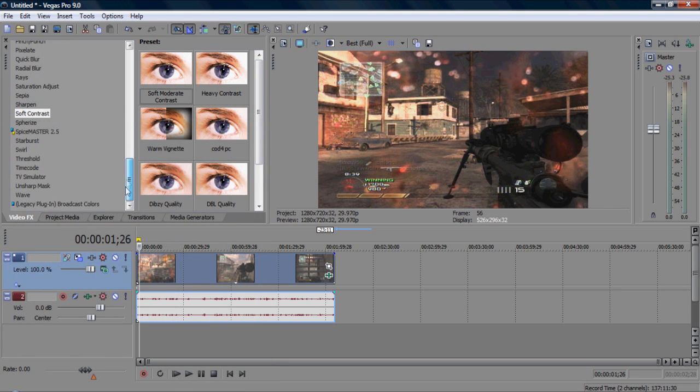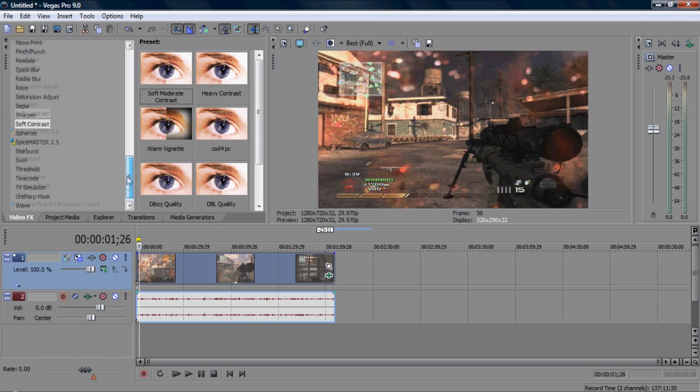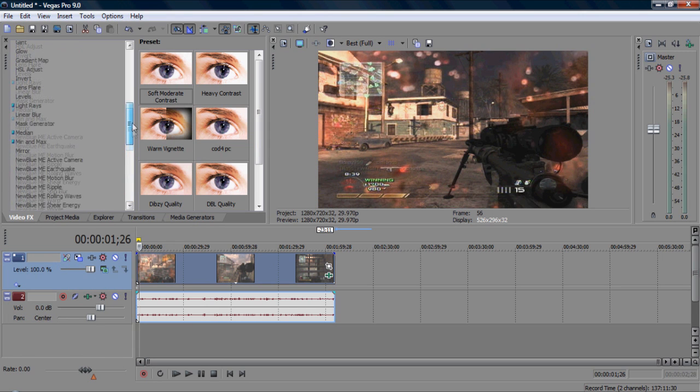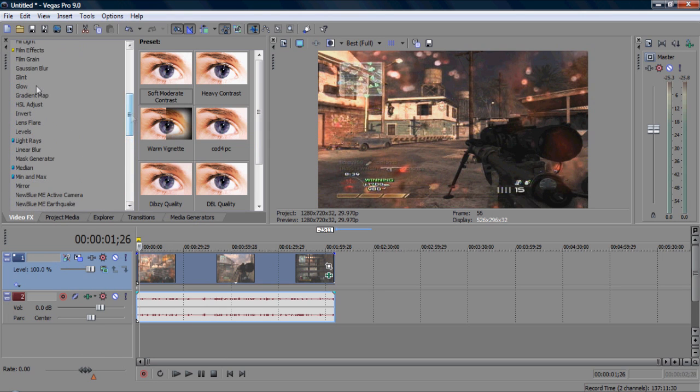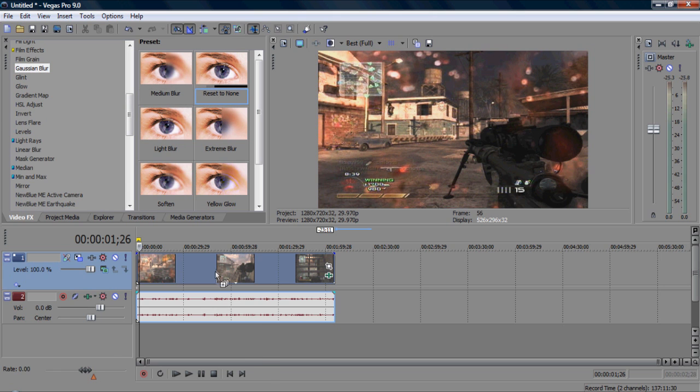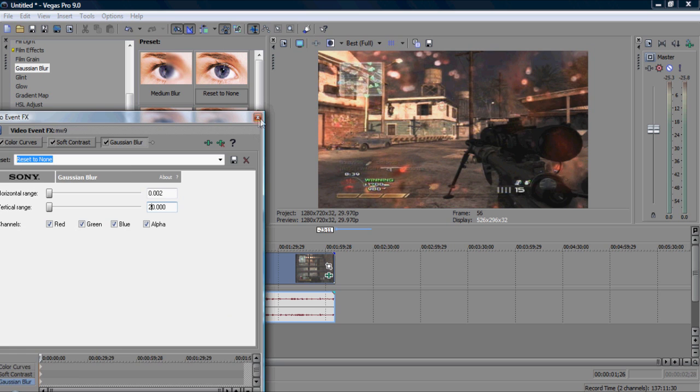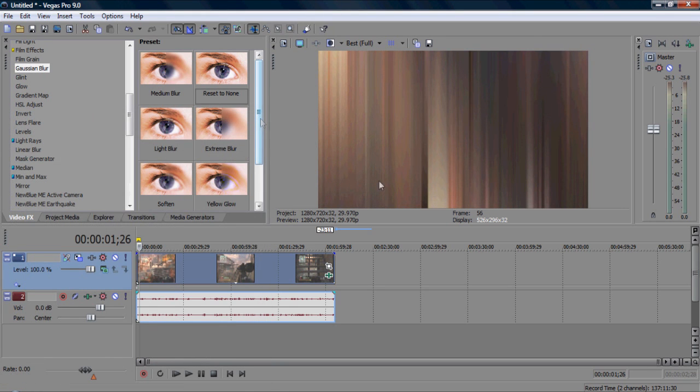You might want to put a bit of Gaussian blur, but it doesn't really matter. Actually, if you would use Gaussian blur, I'd probably about two. Now, there's two on that, just to give it a bit of a nice, good little three.